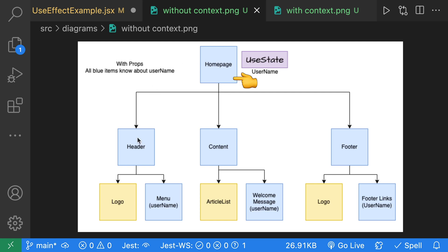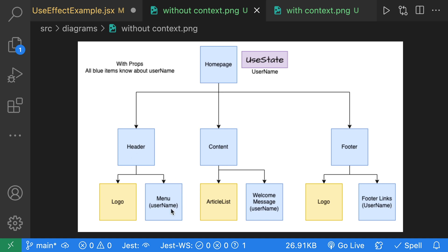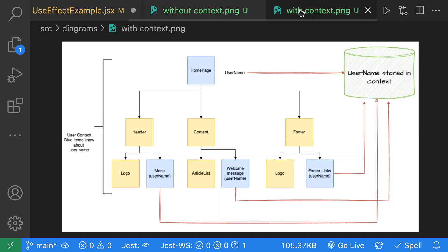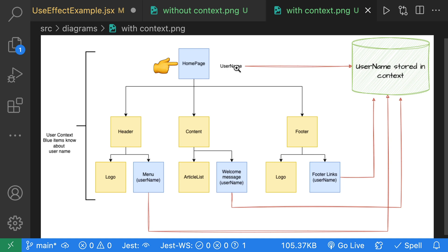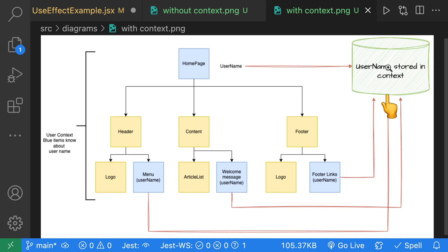As we go from the homepage to the header to the menu, the header doesn't really care about that property but forwards it along to the menu. To avoid prop drilling, we can use a context. A context is a global store of data. Our homepage will set the username, and then the menu, welcome page, and footer links can access that global data from the username context.